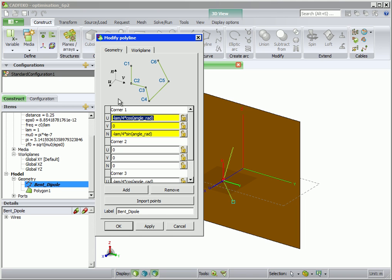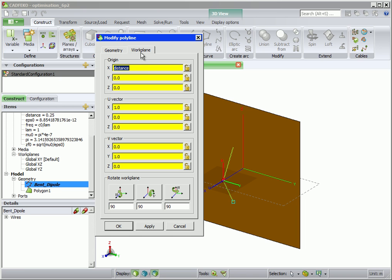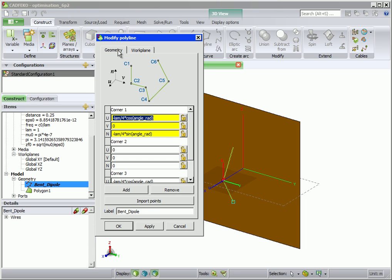The dipole is defined in terms of two parameters: firstly, distance and, secondly, the angle in radians.